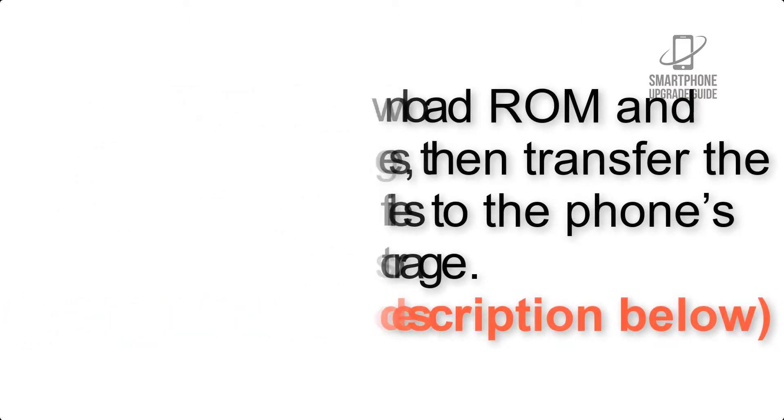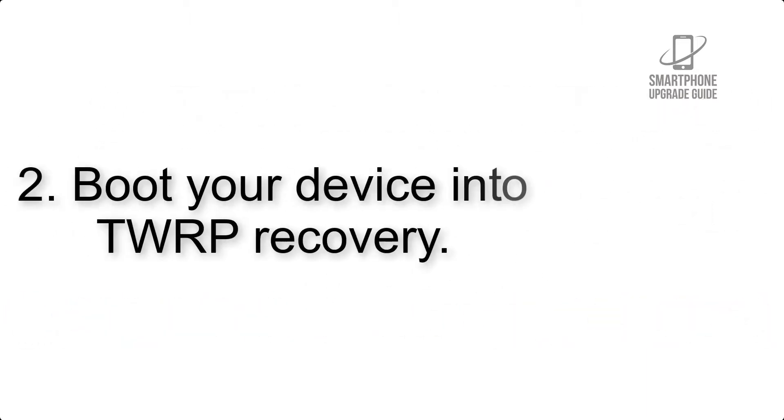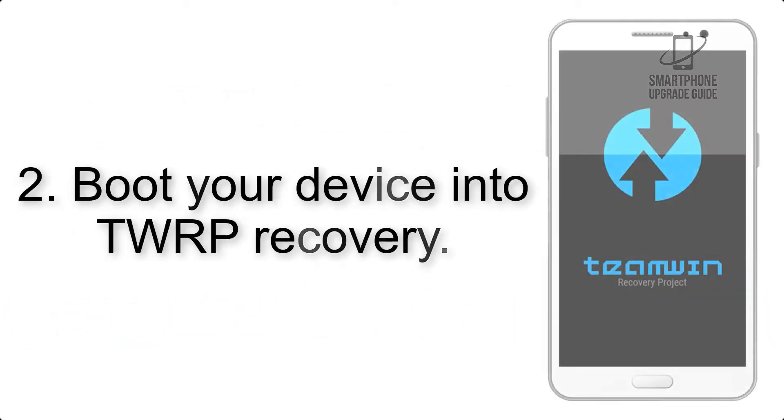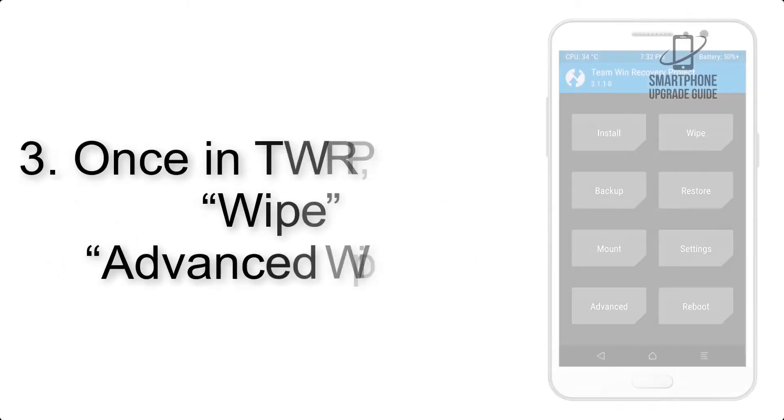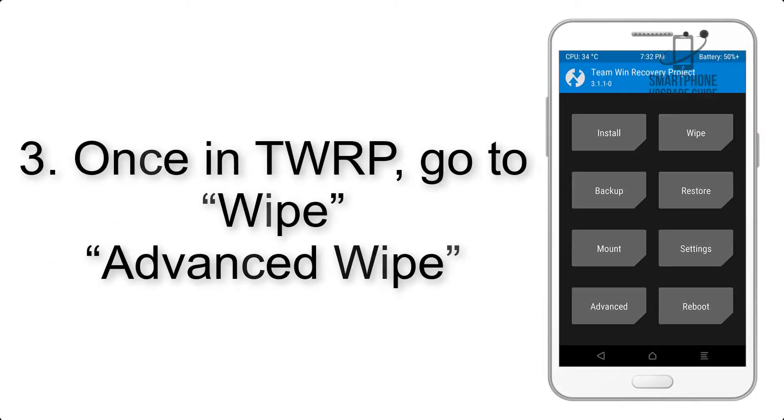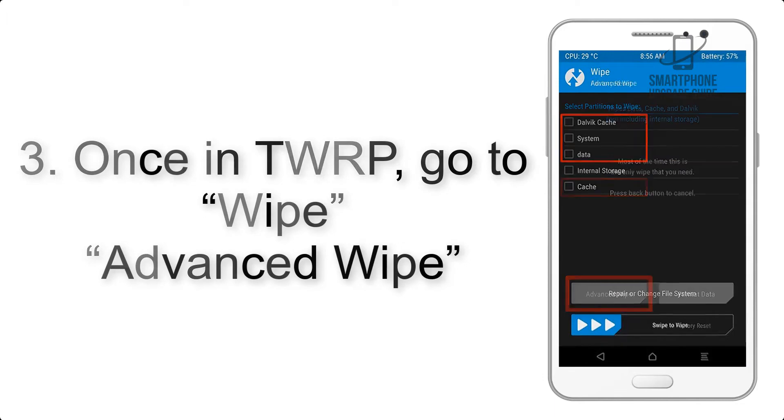Step 2: Boot your device into TWRP recovery. Once in TWRP, click on Wipe, Advanced Wipe.